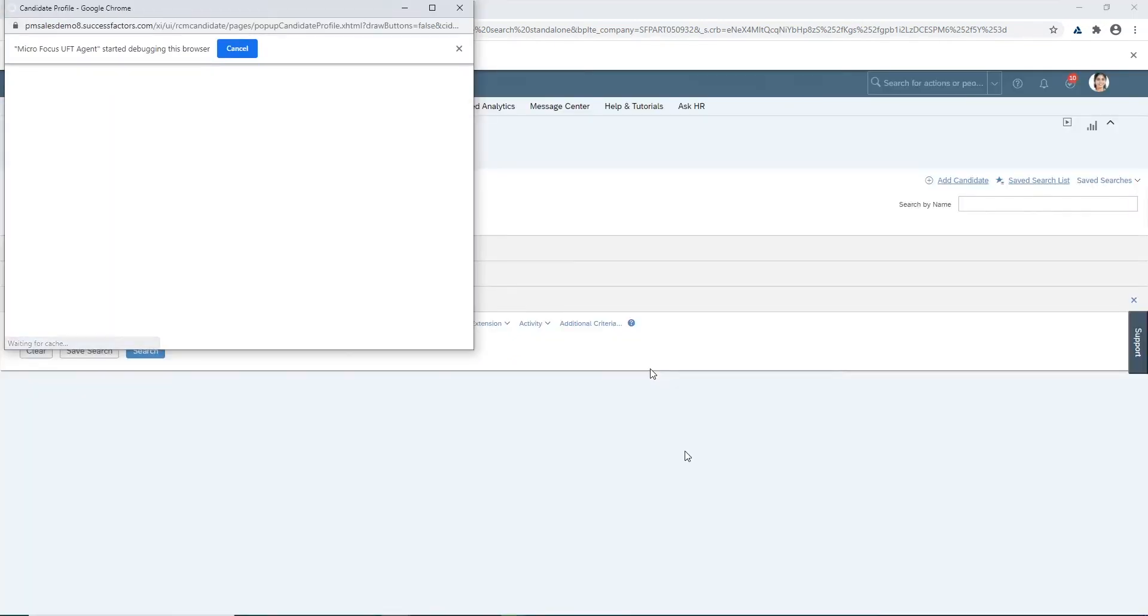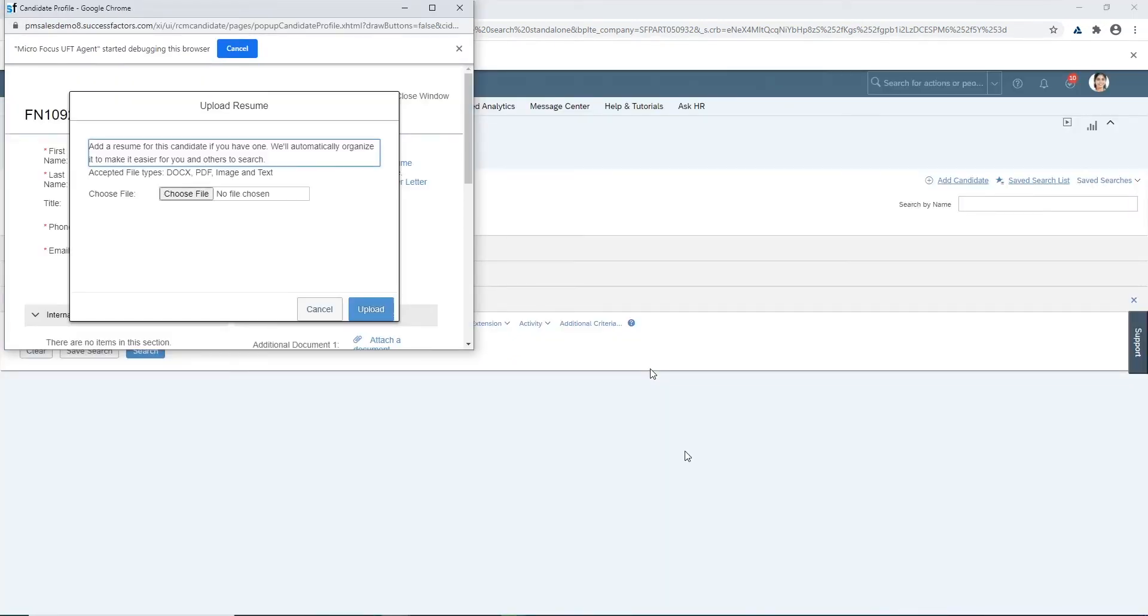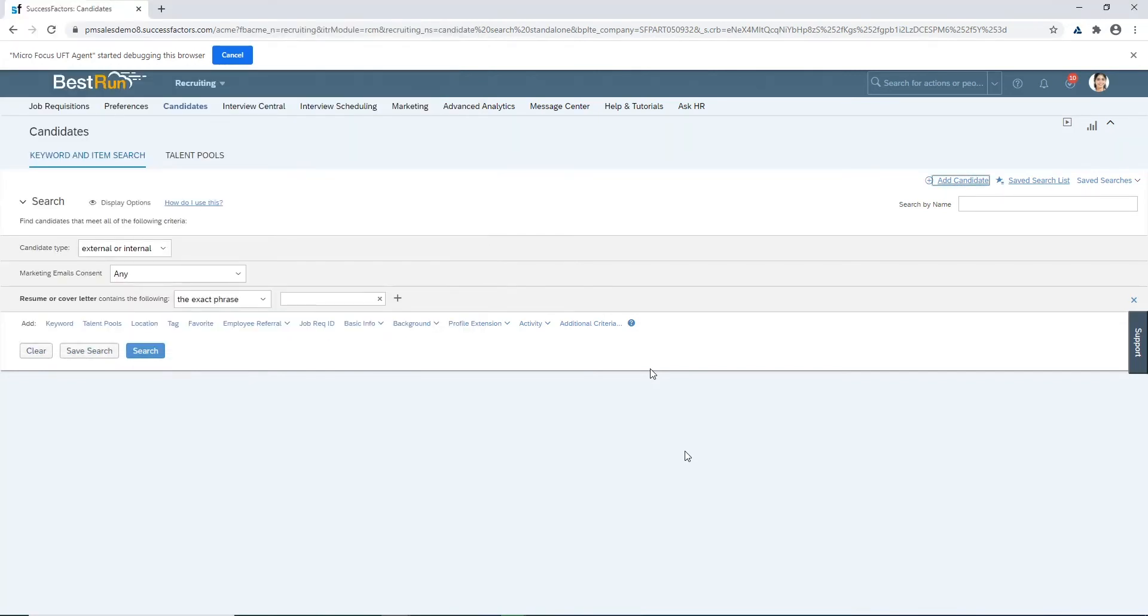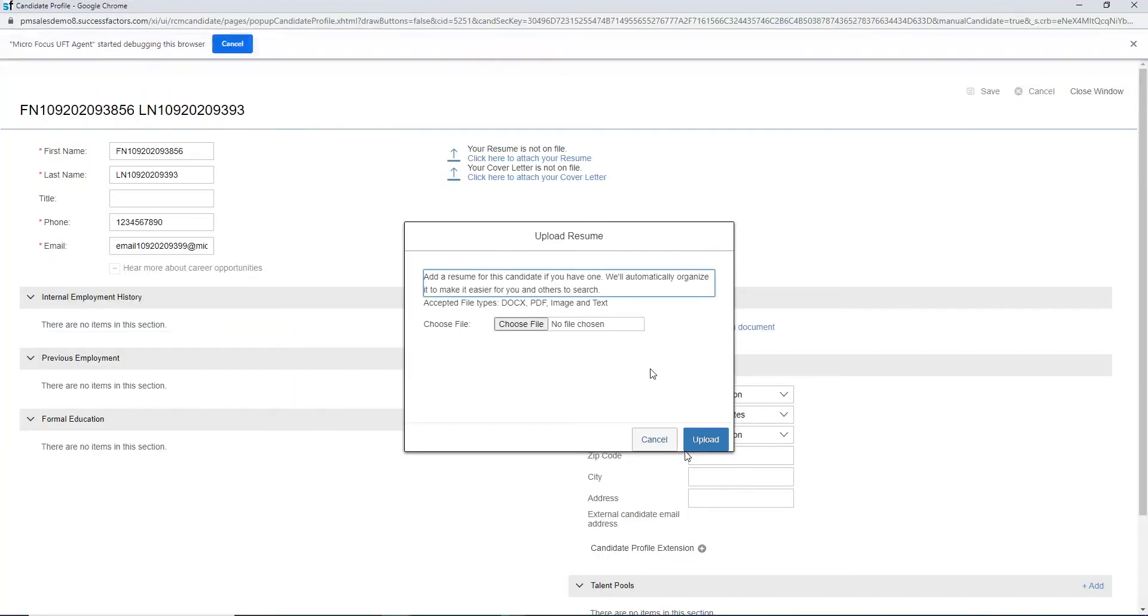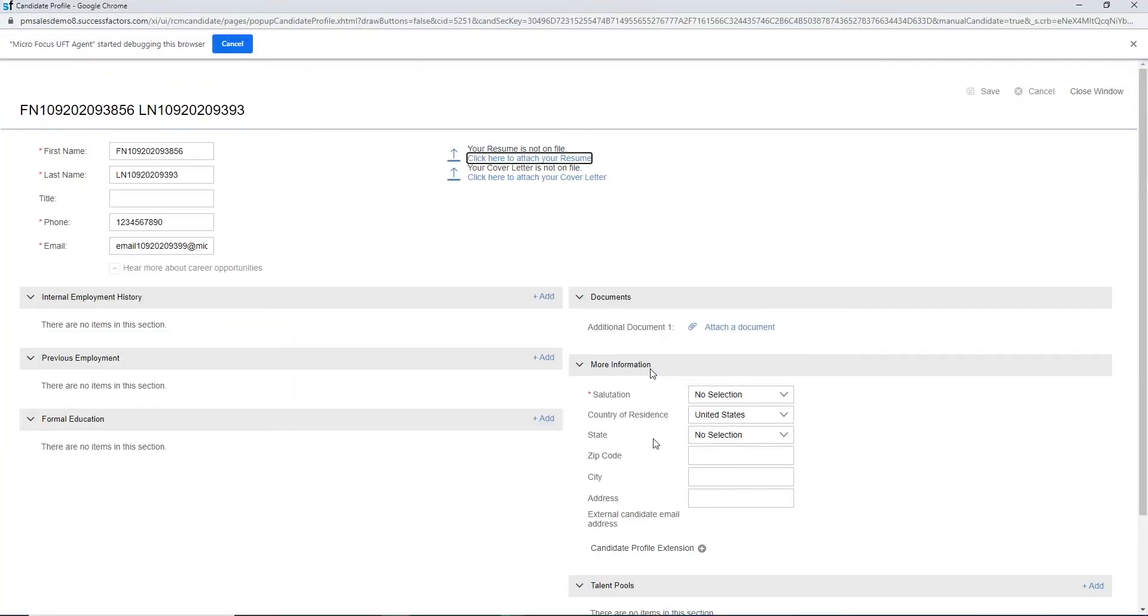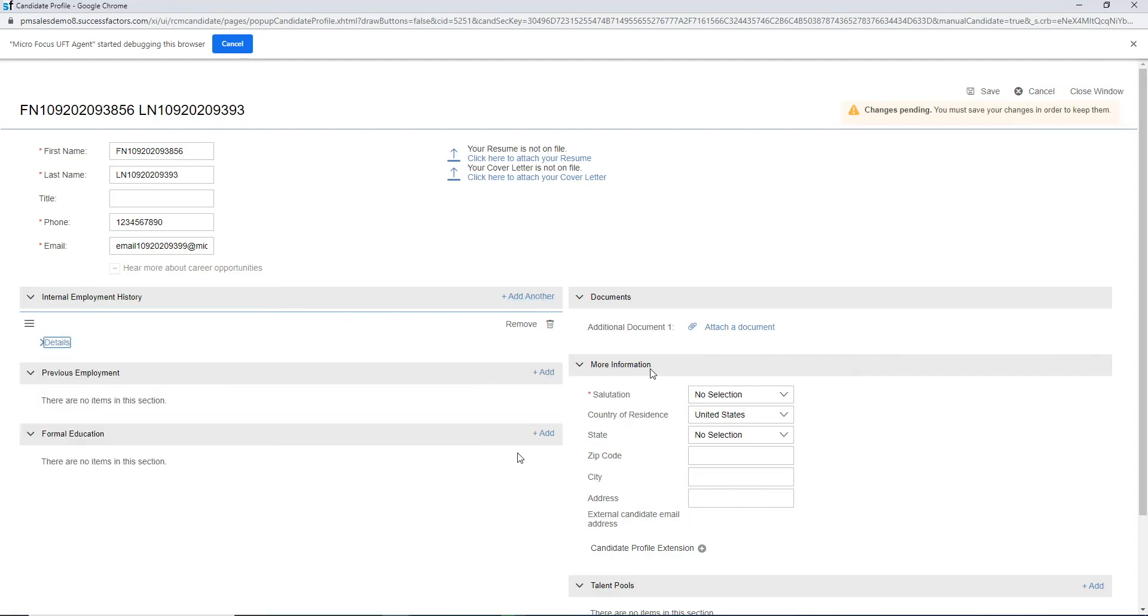That is the candidate window where you can upload a resume, you can bring in internal experience, you can set up what their salutation is. In this particular case we're going to show how you could click on the add button for internal employment history and we're not going to add any for this particular case, close the details, change the salutation and then click the save button.